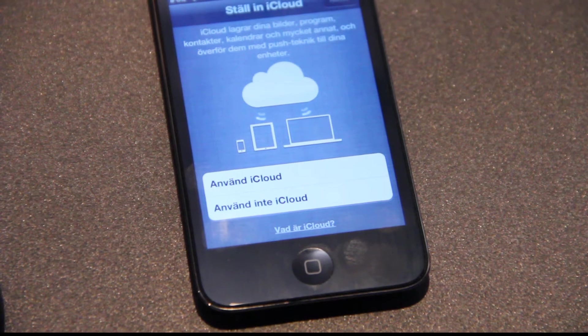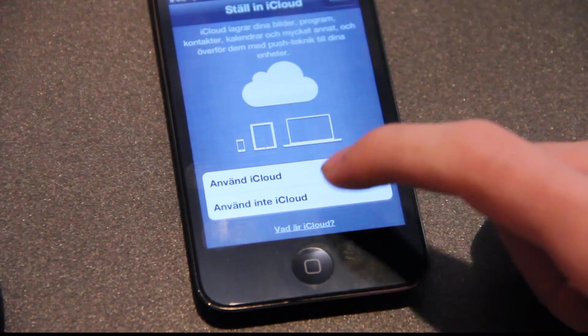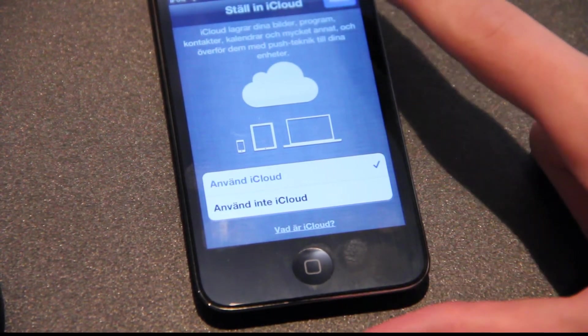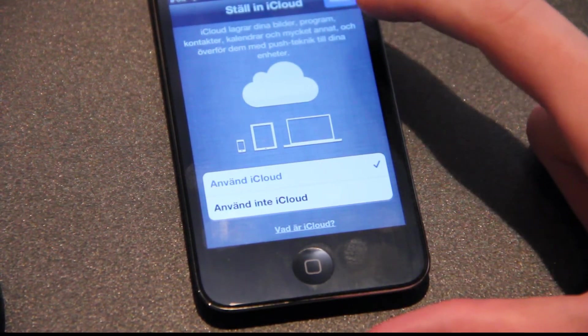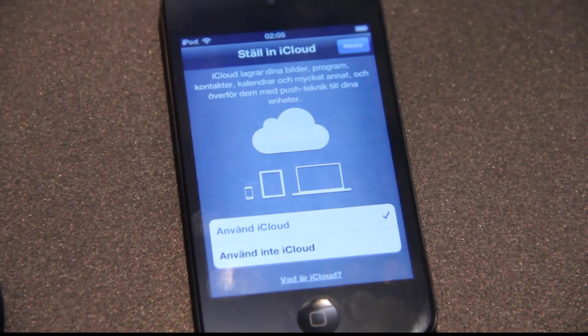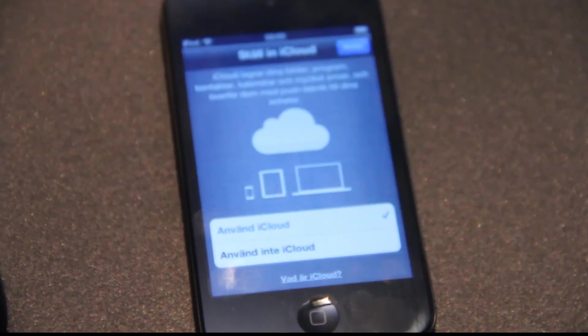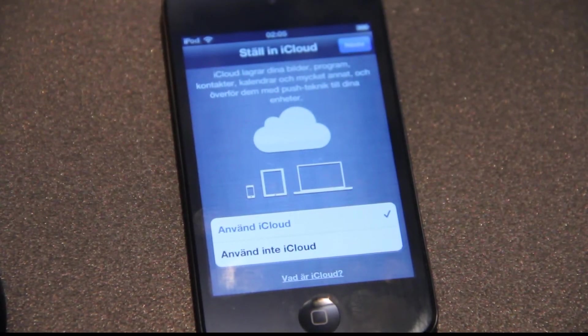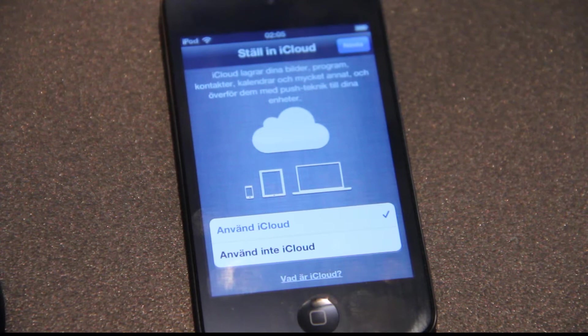Use iCloud. Let's just try out iCloud, I've never used it before. Apple makes a lot of good and cool stuff, so I think we're gonna use iCloud.